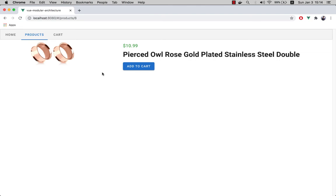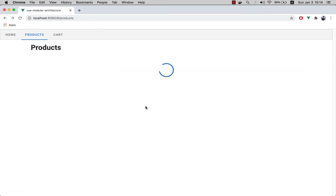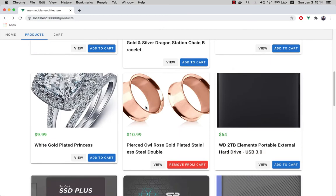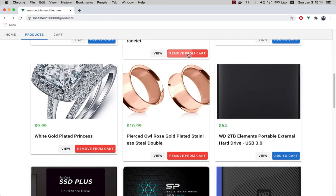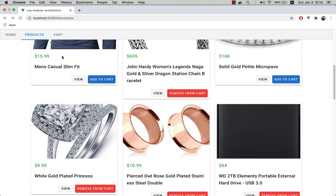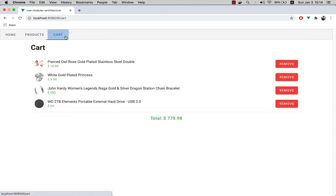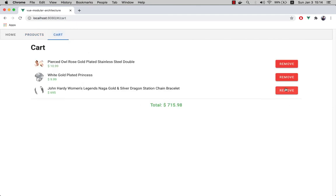We can also add and remove items from the cart. The cart itself has its own page where we can view all items that are added as well as remove them.